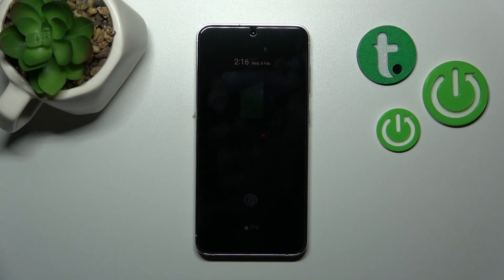Hi guys, this is the Harder City YouTube channel and today I'll show you how to customize the Always On Display option on Samsung Galaxy S23 Plus.